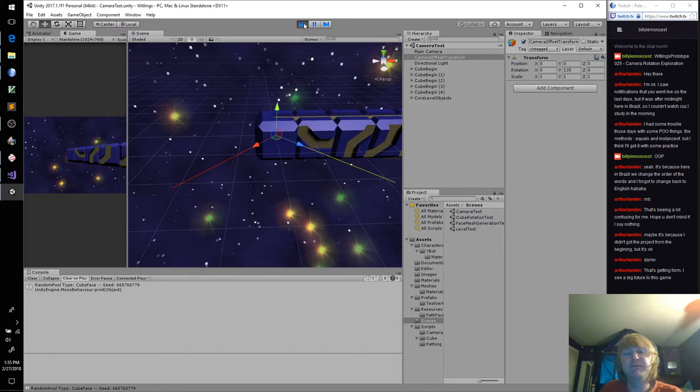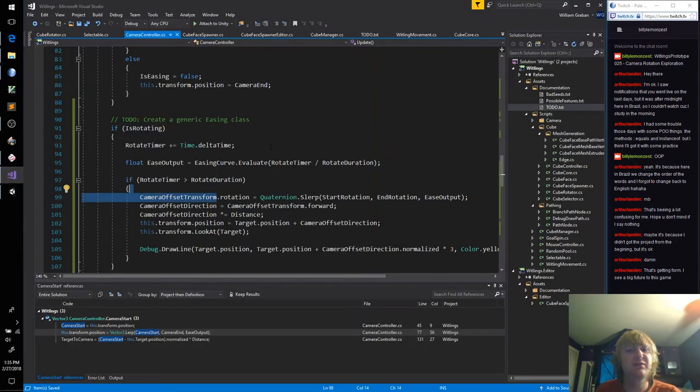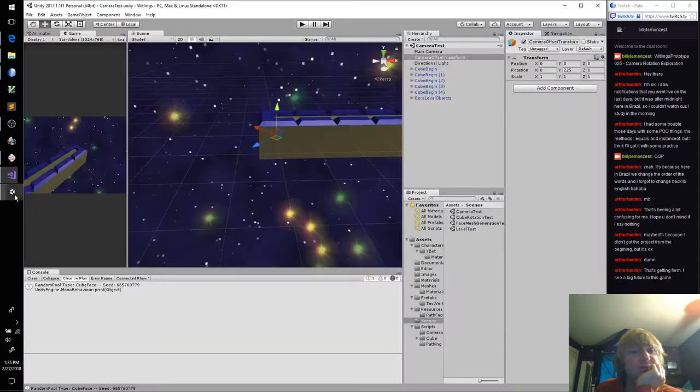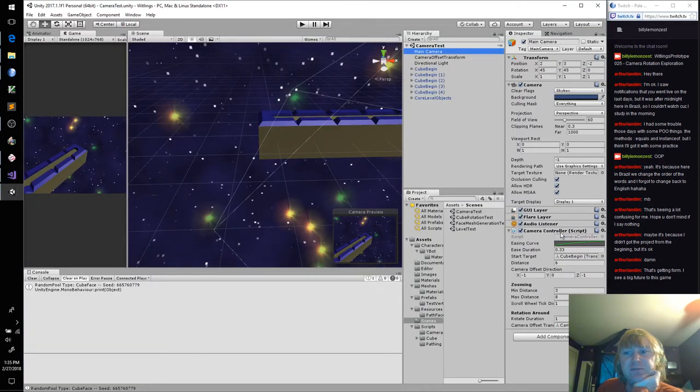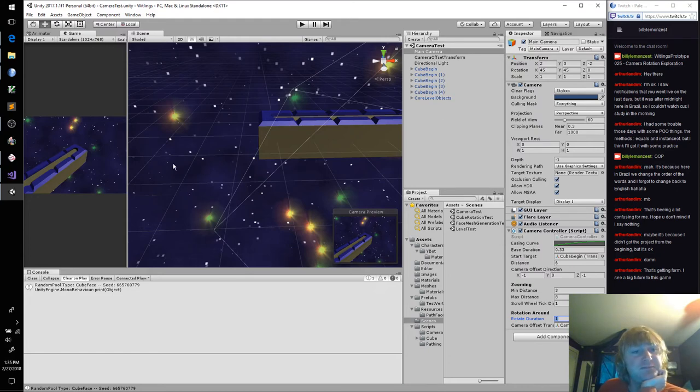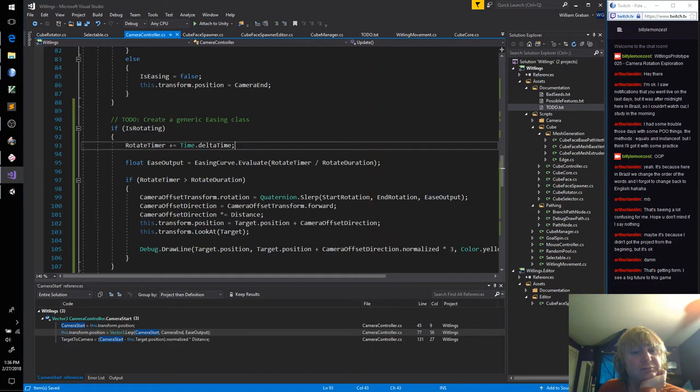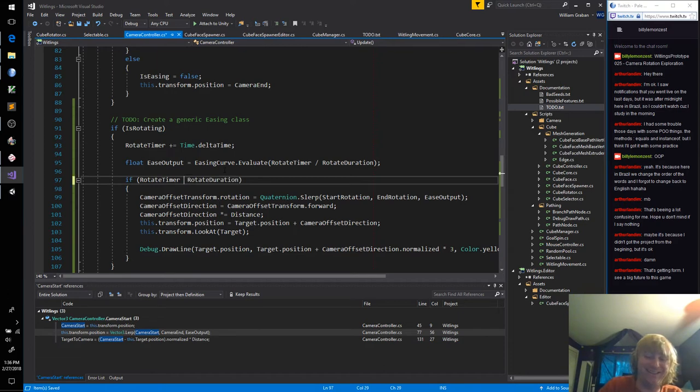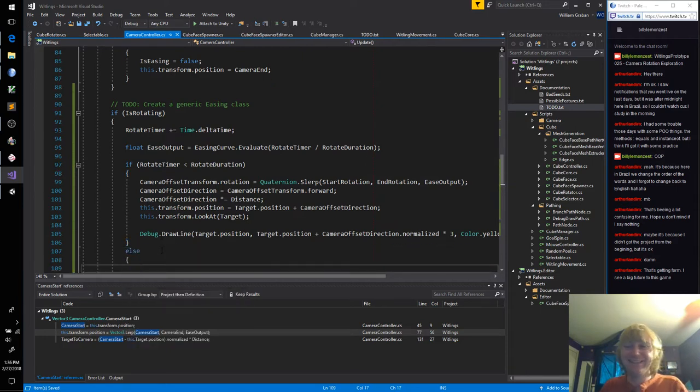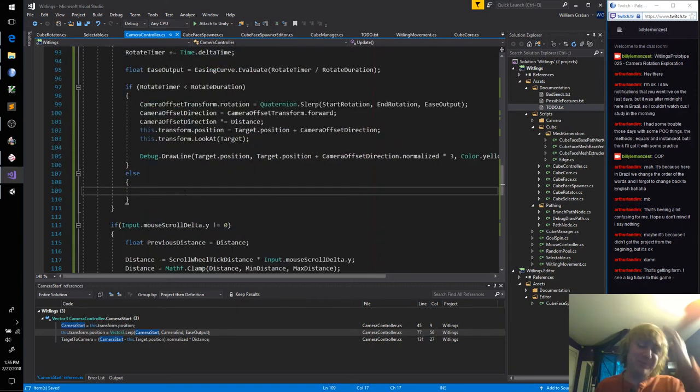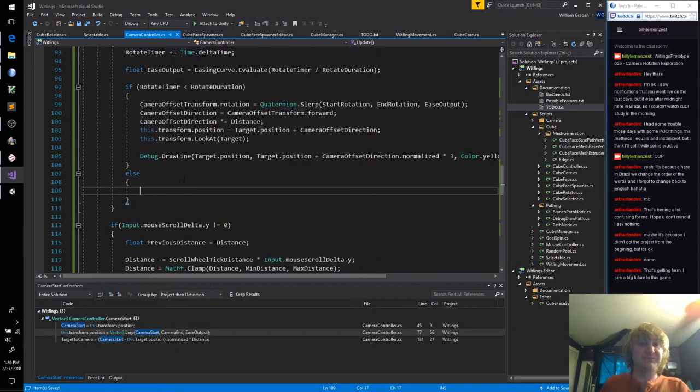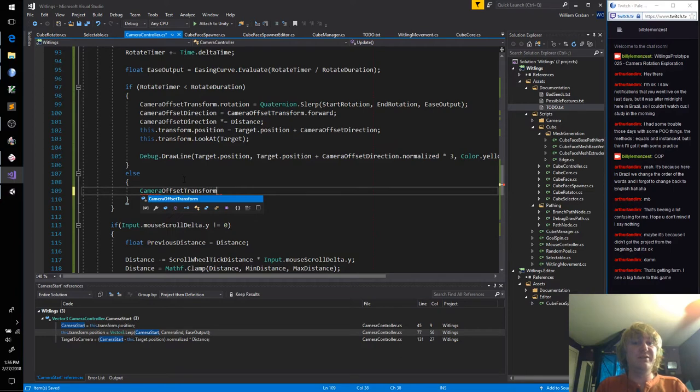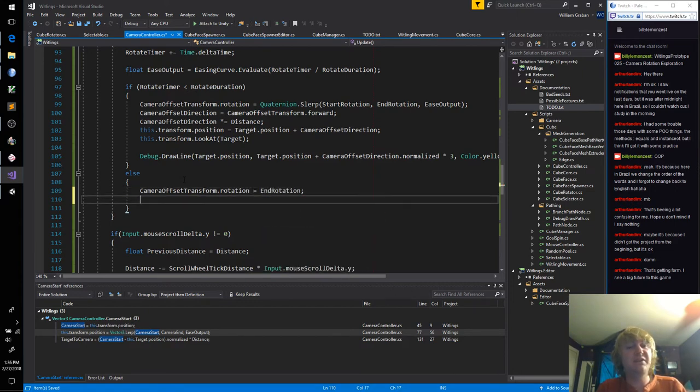Camera offset transform. Let's watch that guy. What should be happening is it should be slowly rotating over the period of one second. What curve do I have on my camera? Okay, this curve. Rotate duration is 1, that's right. Oh! Less than! Dang it! Oh, god! Every time, I swear. Not every time, but whenever I fall for that trick, it just gets me.